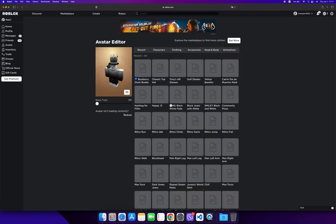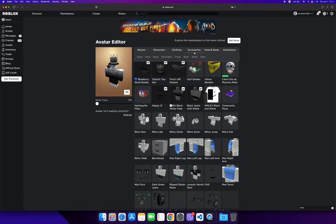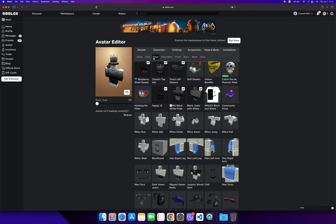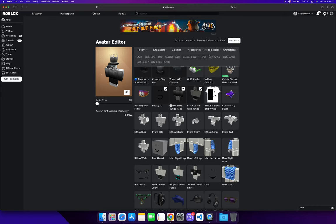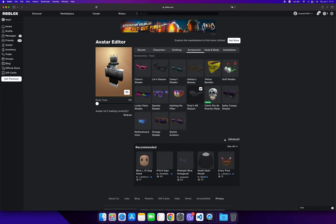First, you want to go to your Roblox and click on the avatar icon. Then go to accessories and then face accessories. You don't want to go to clothing, head, or body—just go to accessories and click on face.